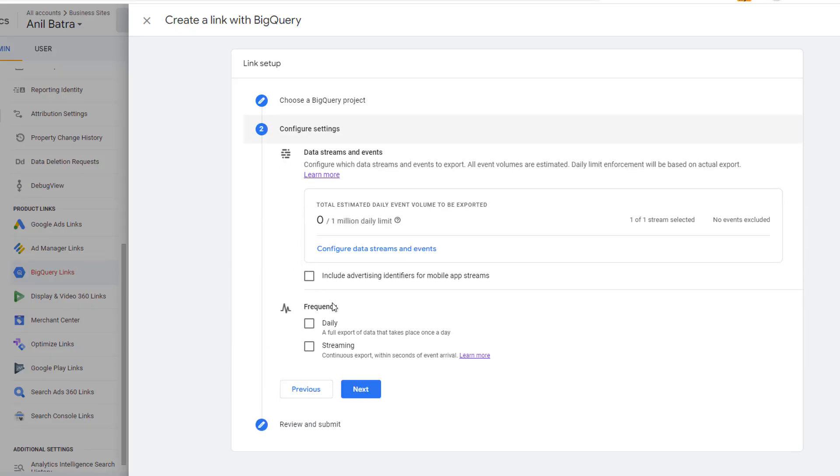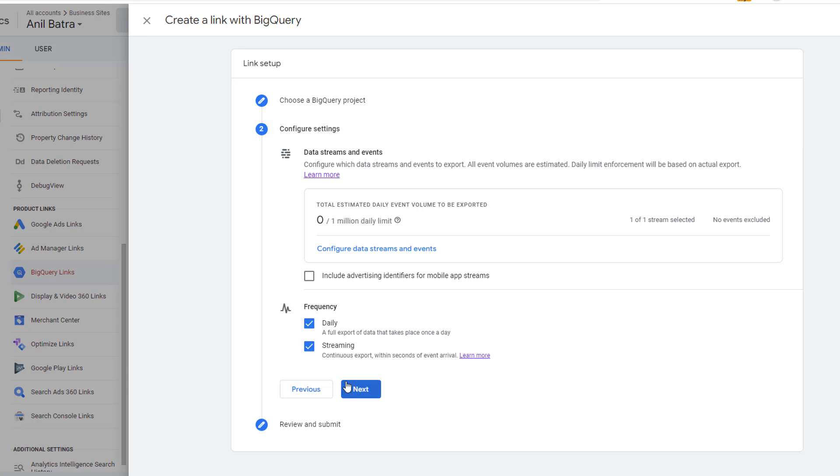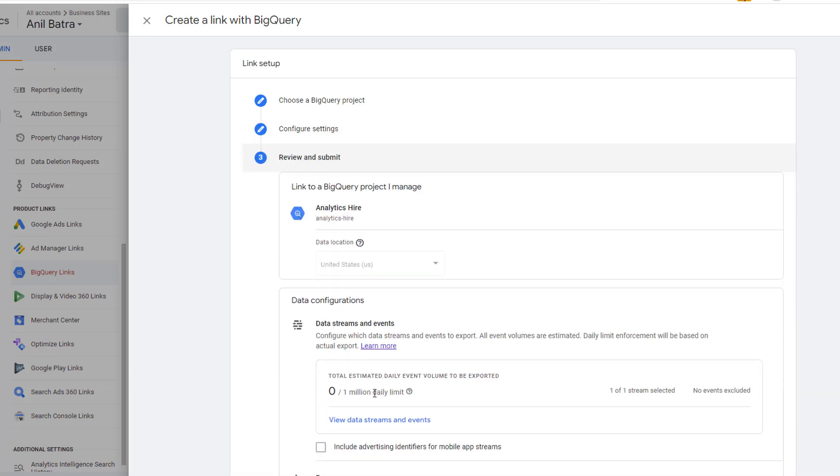Once you select the project, click on Next and set the frequency of the data that you will be sending to BigQuery. There are two options available: Daily and Streaming. Daily means it will be sent at the end of the day. Streaming sends the real-time data. Pick the options that you want and then click on Next.